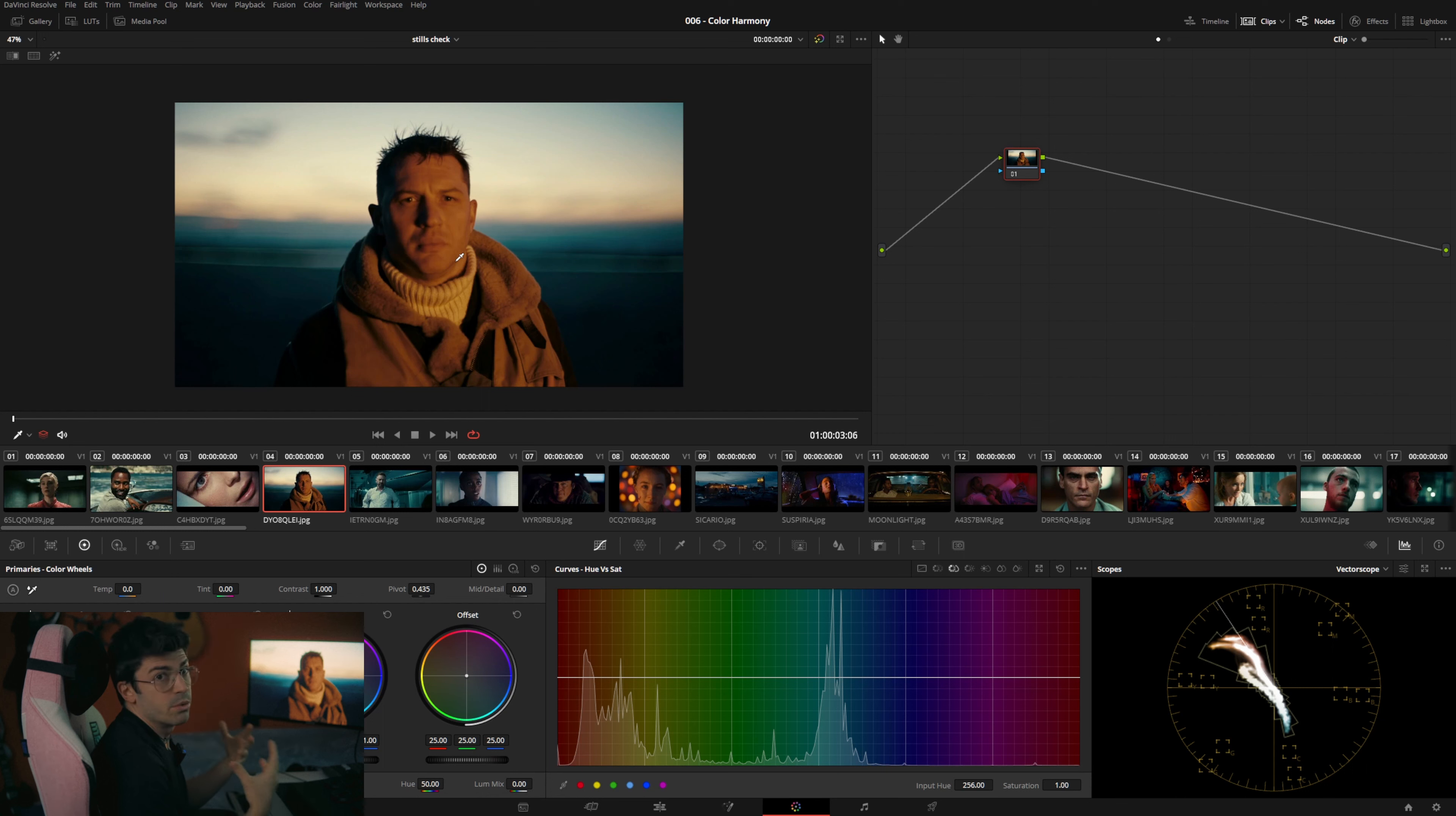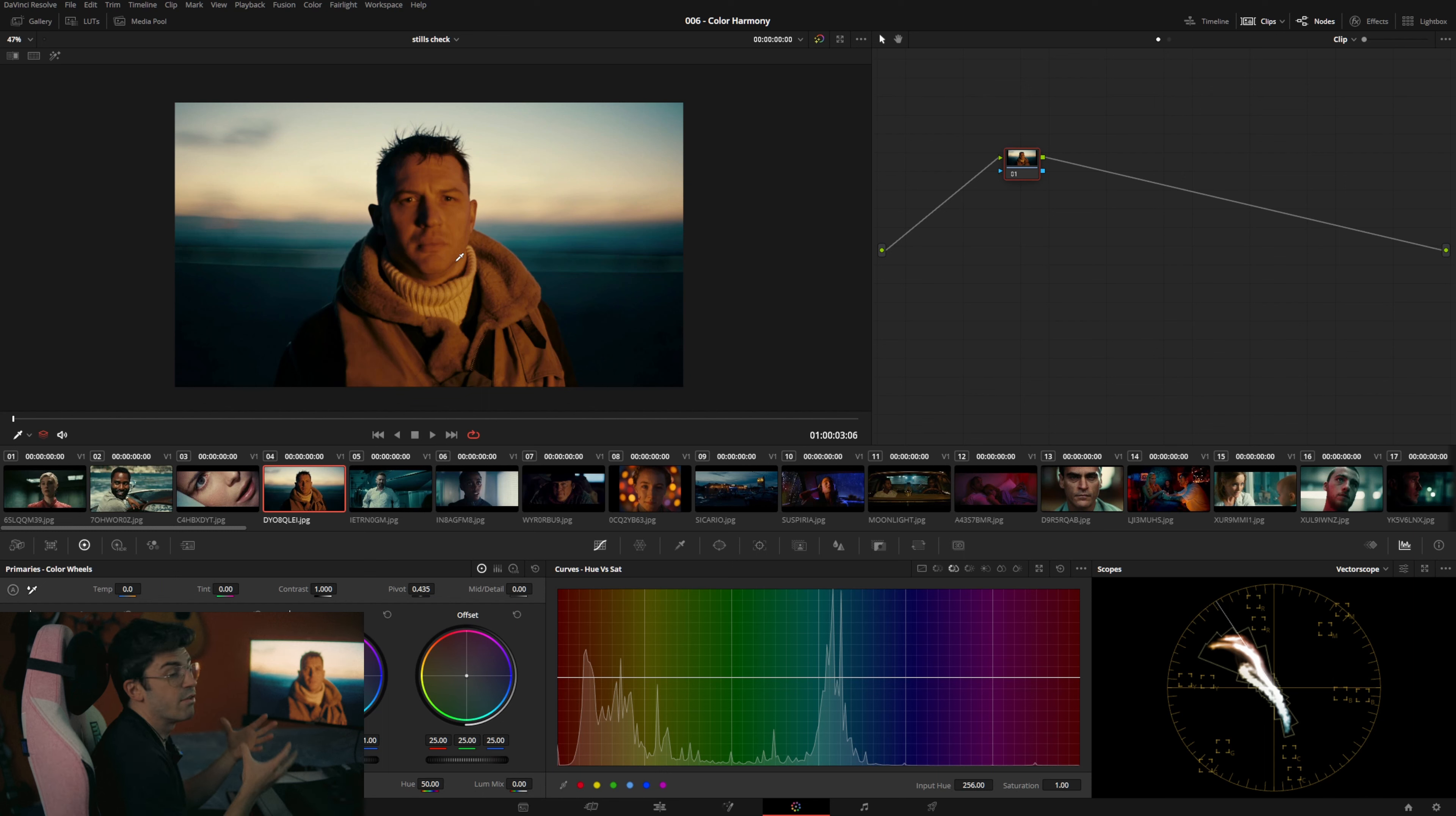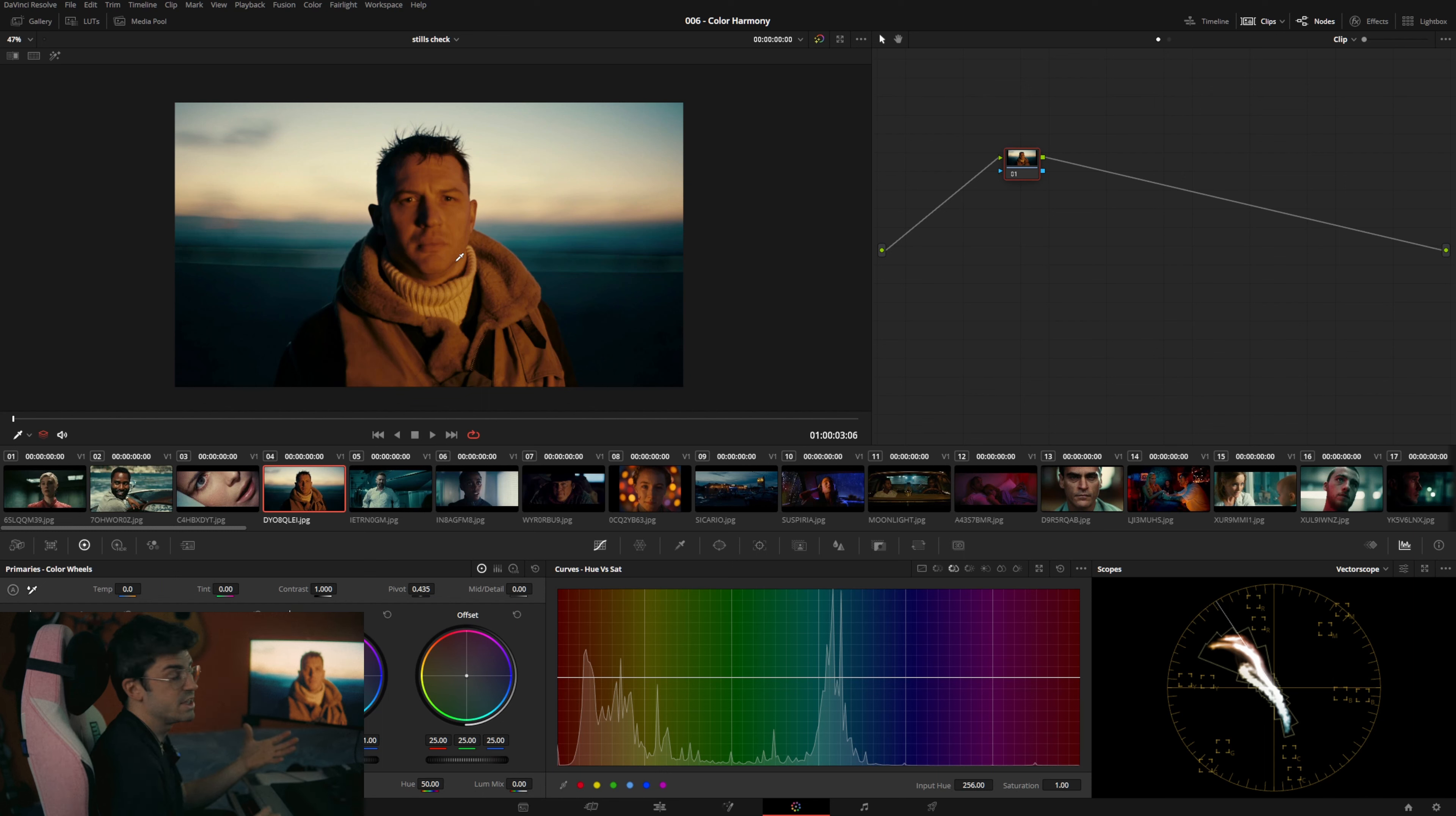So the reason why we use orange and teal effectively is not because it's more powerful of a contrast than, say, magenta and green, but just because most of the stories involve human beings. And thus, we have orange, and thus we need to have teal.